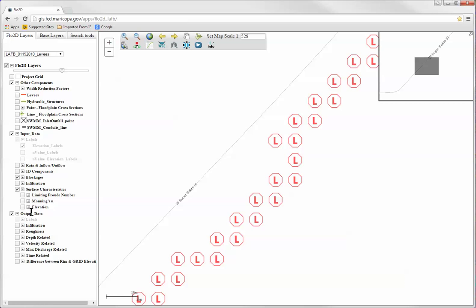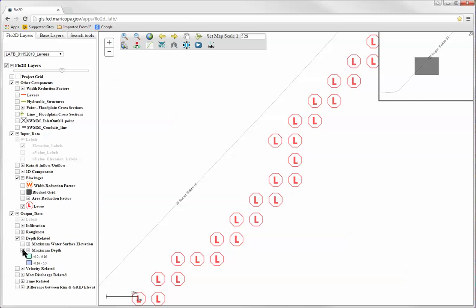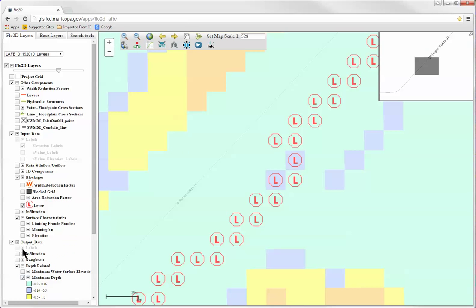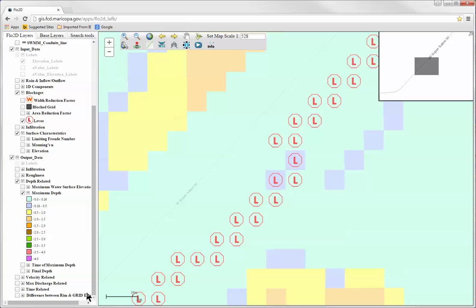Finally, the output data layer group includes Flow2D output results such as maximum flow depth, maximum velocity, and maximum discharge, also displayed using colored symbology.